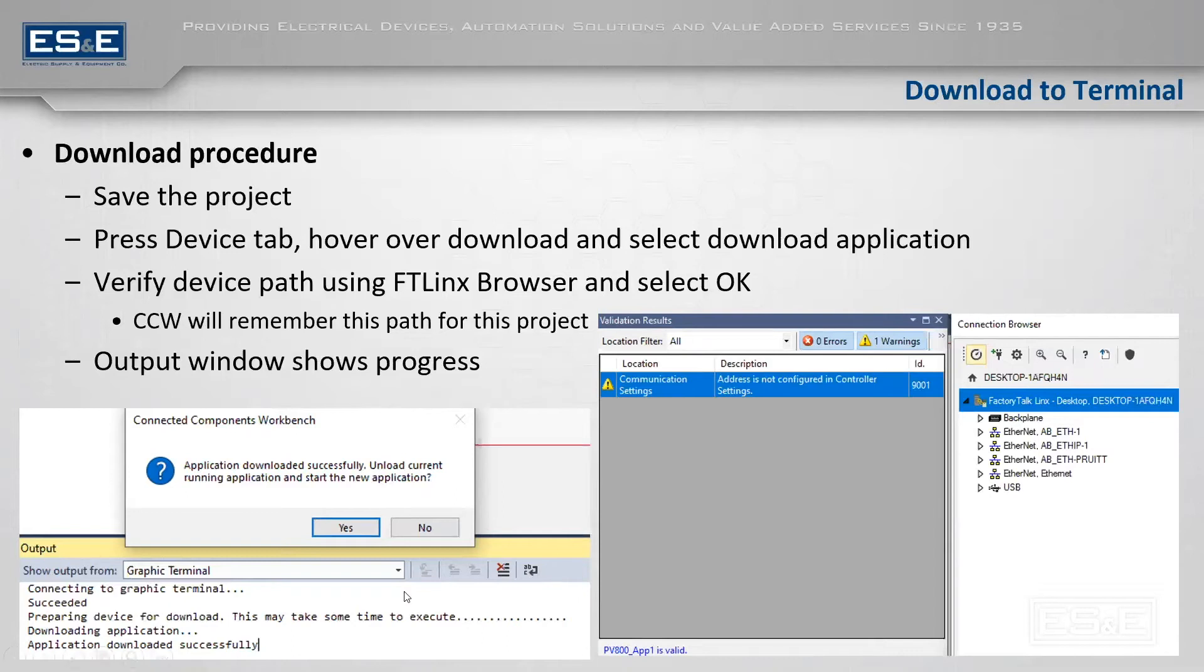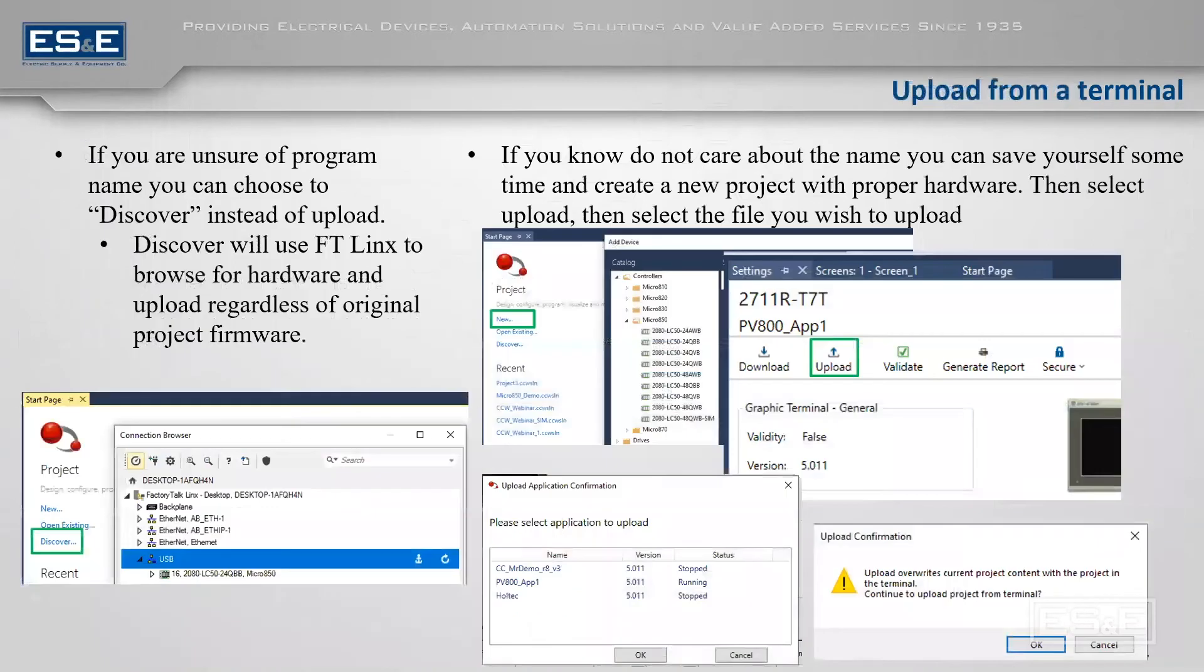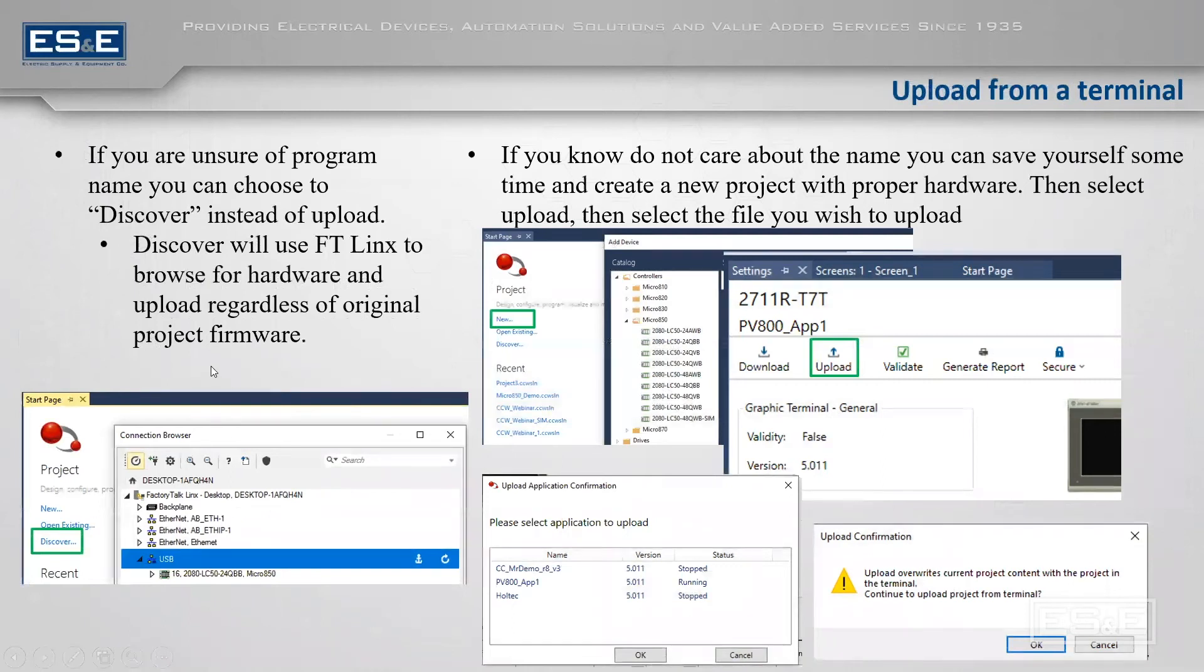You just need to browse very similar to the machine edition transfer utility. The last thing I did want to show you here is if you wanted to upload. So you have two different ways of uploading. You can do discover, which is typically the easiest way of doing it.